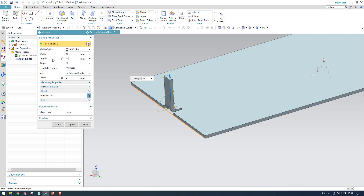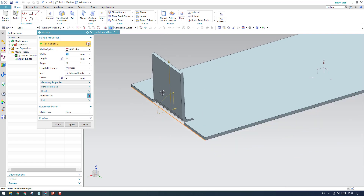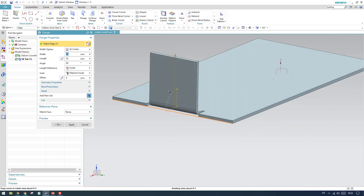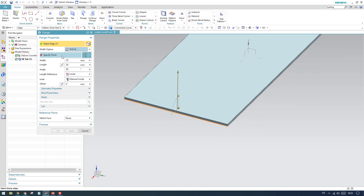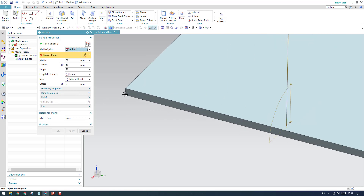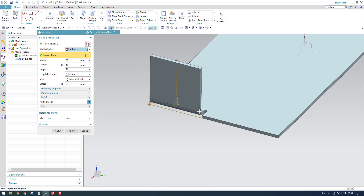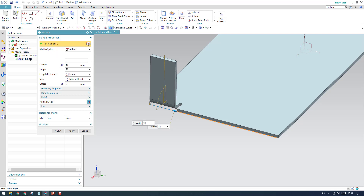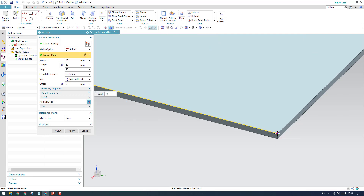If you want the width, you can see here 50 mm width, so from here to the other end it will be 50 mm. This is how the center works. At the end, we need to specify a point — if you select a point, from that point it will be around 50 mm. You can reduce it to 25 or whatever you want.